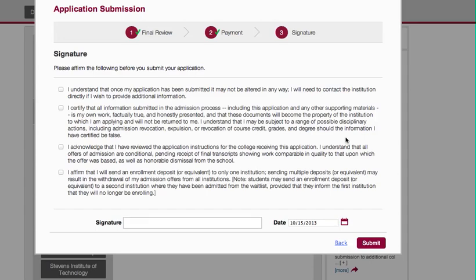So now you go to Continue and you will get to the Signature page. You're going to click that you understand that once it's been submitted, you cannot alter it in any way for that particular institution. The Common Application allows you to make two additional changes — so you get three different versions — but you cannot change it once you've submitted it to a specific school. You're going to click on all of that, type in your name, and then it gives you the date.